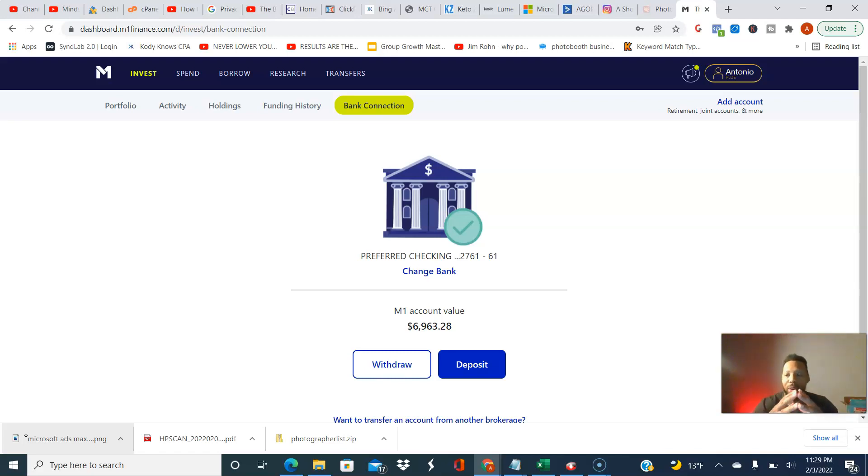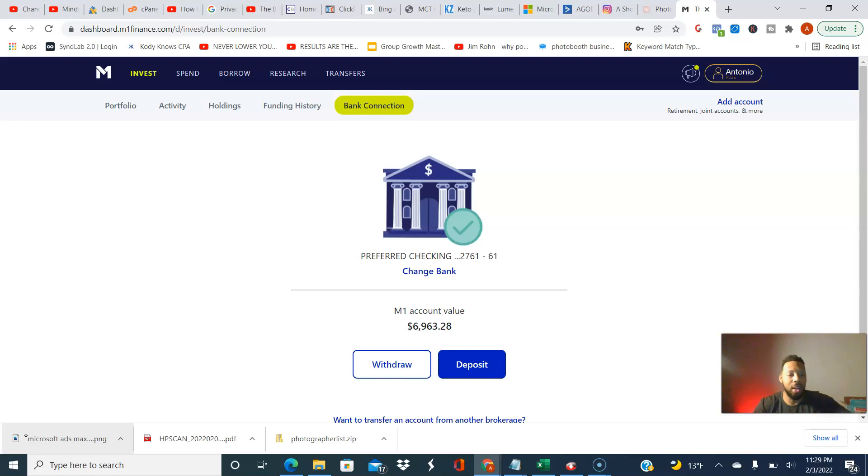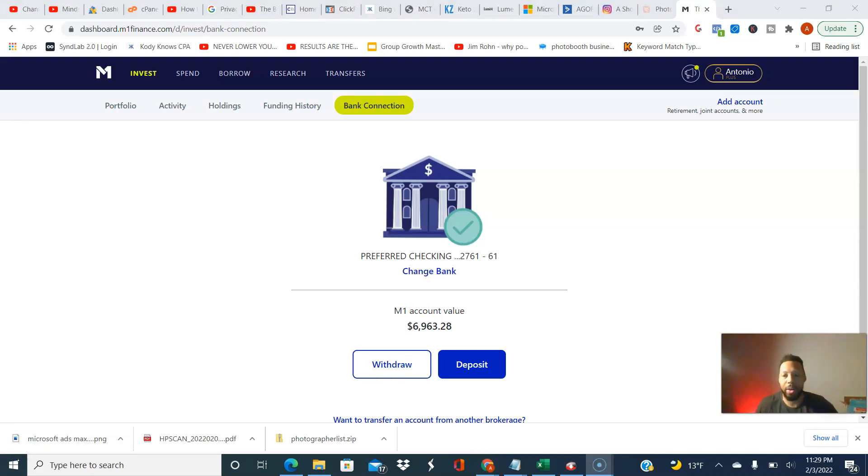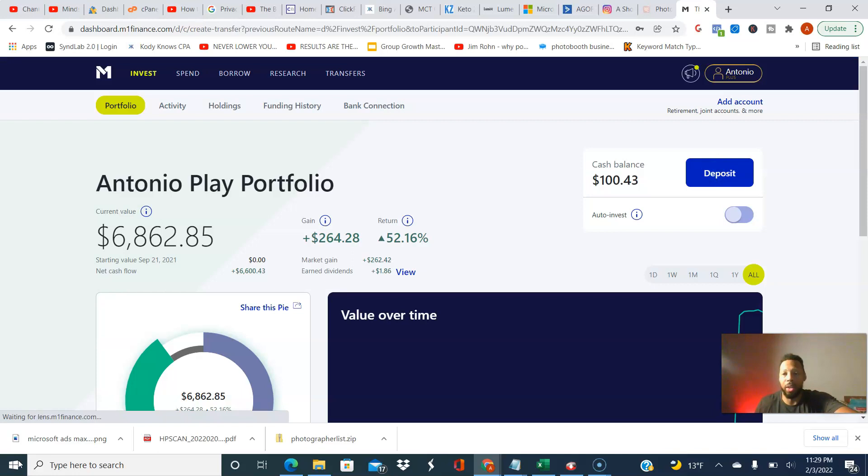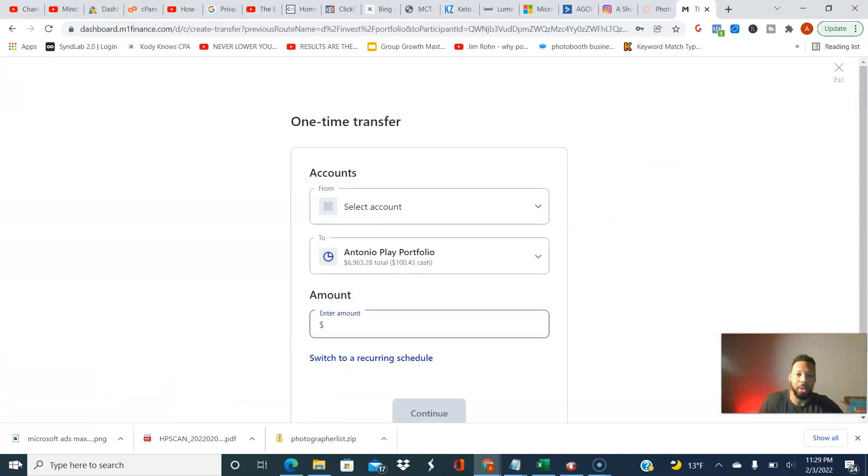You want to hit bank connection and make connection with your bank. It's very easy, very simple, and M1 makes it very quick. So the next step, we can either do a deposit right here, or originally what we typically want to do is do a deposit right here.